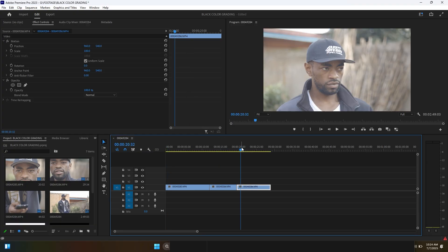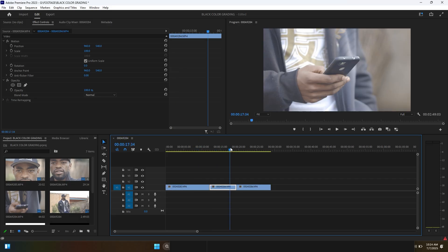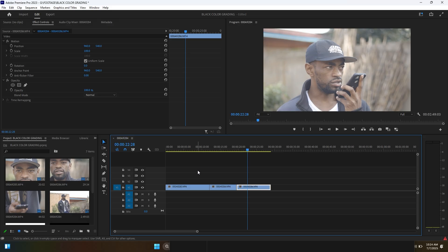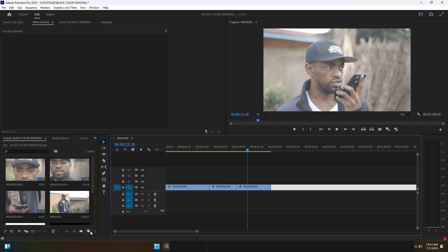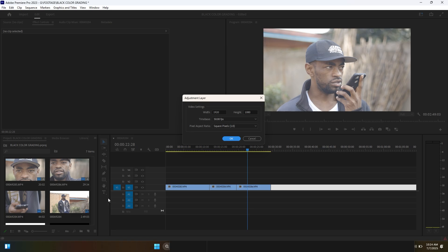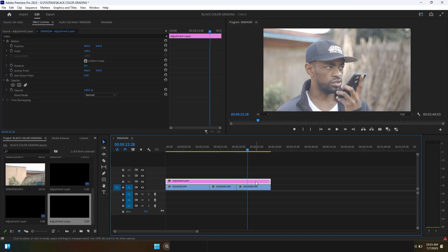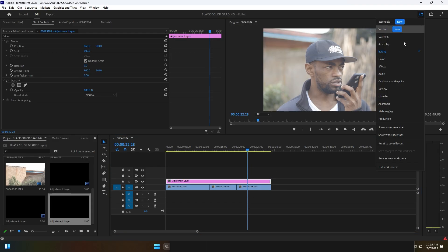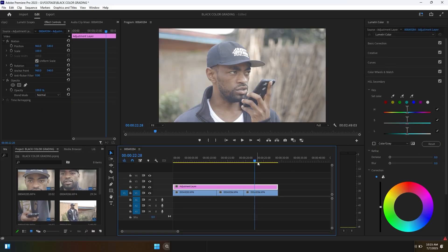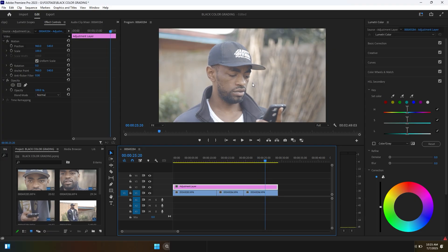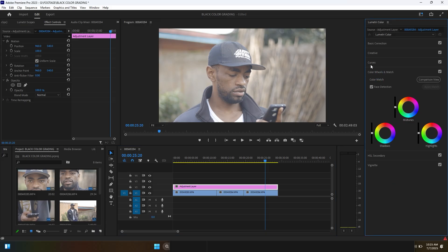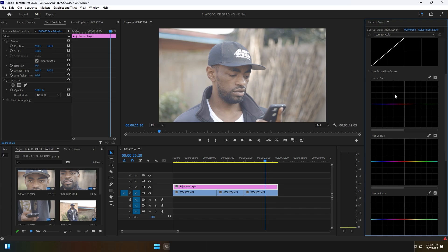So here I have these clips — this medium close up and this close up too. I'm going to create an adjustment layer as always. I came here for the new item, I'm going to create the new adjustment layer and then drop it above these clips to create the look — how this clip is going to look — and then we adjust the light after.